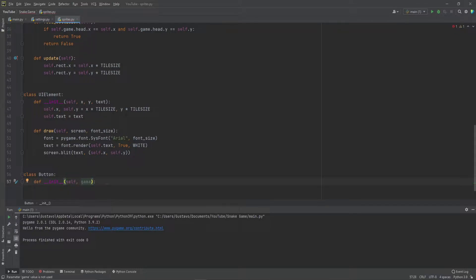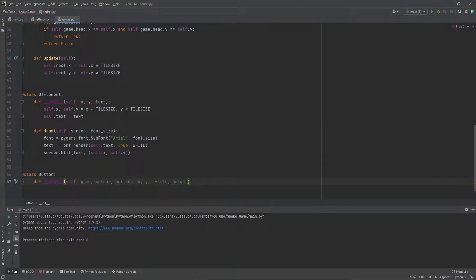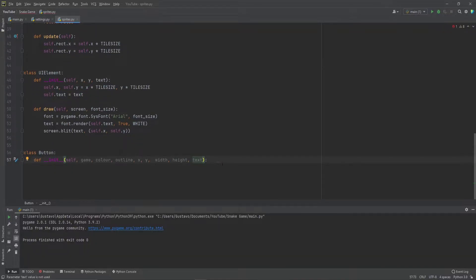We need the game in there, we're going to be calling the game. We need the color for the font, and we're going to do a little outline as well. So outline, and we need the x and y which is the coordinates where we want this button, and we need the width and height as well. I wrote width wrong, there we go. And we also need the text that is going to display on the button.